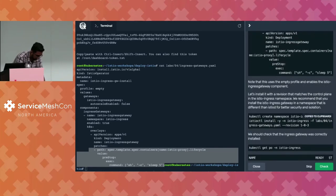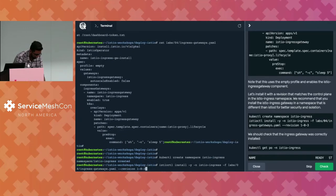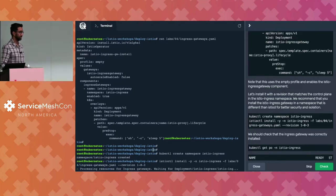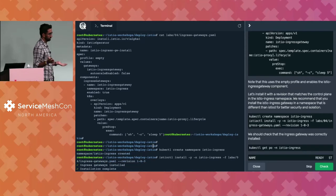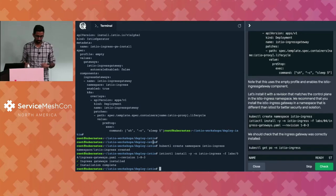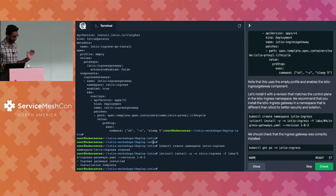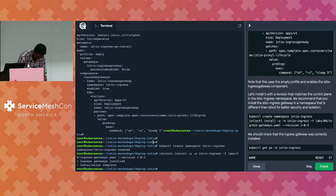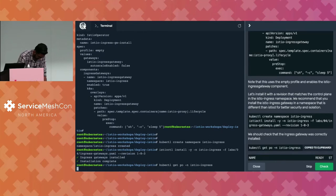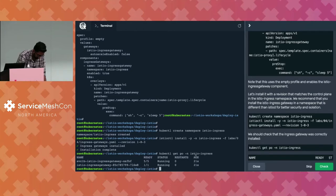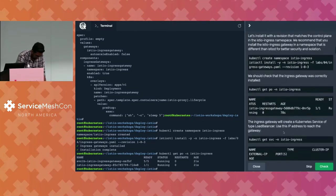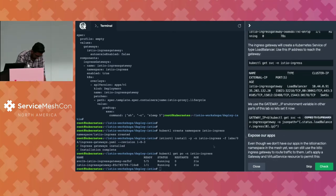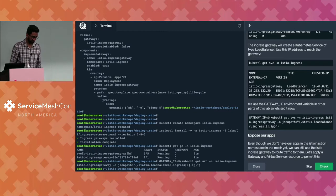So now let's create a new namespace for the ingress gateway. The common practice up until now has been to deploy the Istio ingress gateway right next to Istiod in the Istio system namespace. But now the best practice is to split that up. So we're creating a new namespace called Istio ingress, and then we're using the istioctl install command to deploy the ingress gateway to this new namespace.